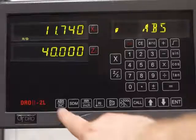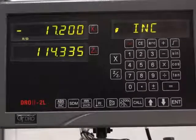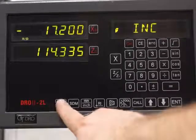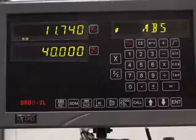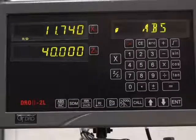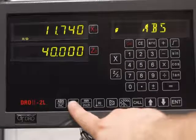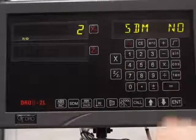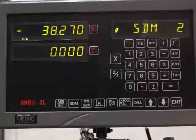If you want to get into incremental, press the absolute incremental button there, then straight back again. If you want to find a particular tool, just go SDM, put the tool number in, enter, and there you go.